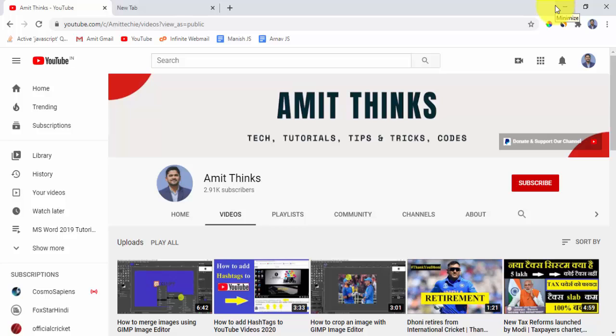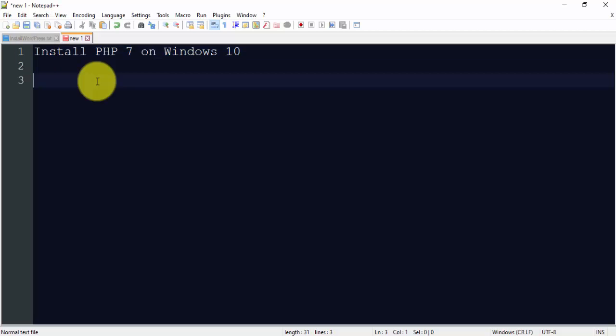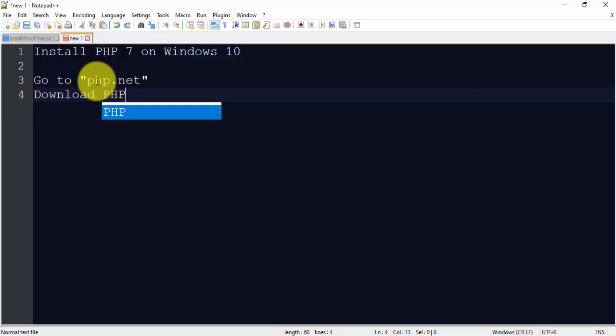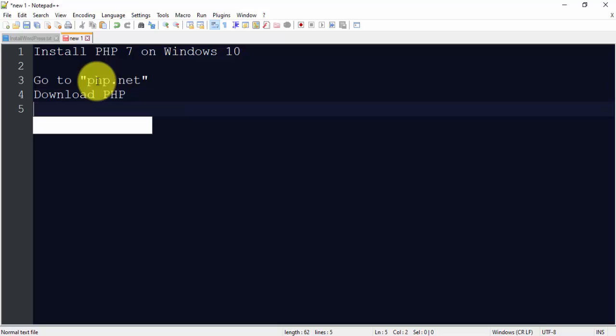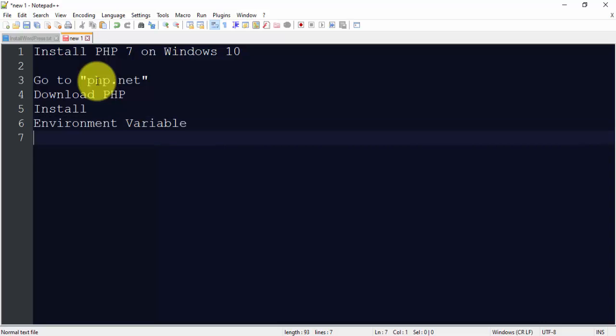So guys, at first we will go to the official website php.net. From there we will download PHP, then install, we will also set environment variable, and then we will also verify the installation that you have successfully installed PHP on Windows 10 or not.